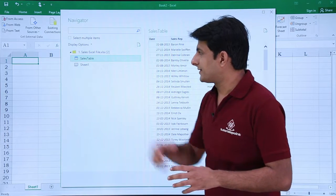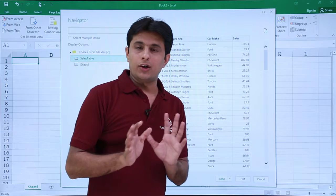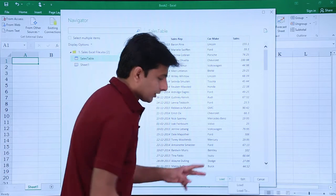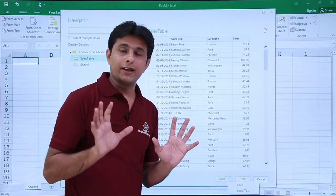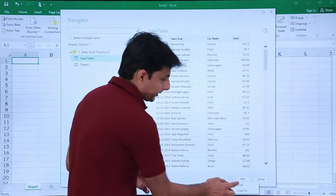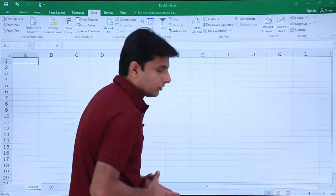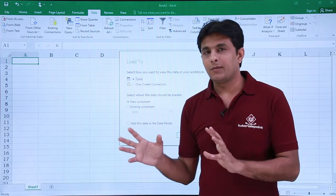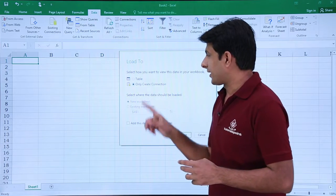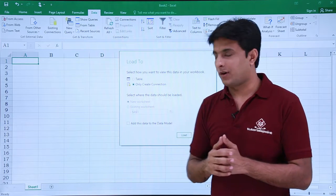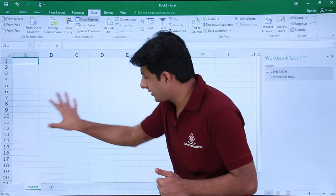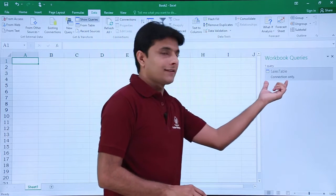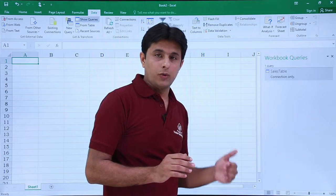I'll pick up this sales table and click on Load. I'll not load only—I'll click on the Load dropdown, and there are two options: Load and Load To. If I select Load it will directly bring as a table and the file size will increase. Better to select Load To. It will give me choices: bring the entire table or only create connection. Connection is just creating a connection with that particular data. Now I'll click on Load. Nothing will happen here, but on the right hand side there's a queries section—that's a sales table connection only. This table has been converted into a query.